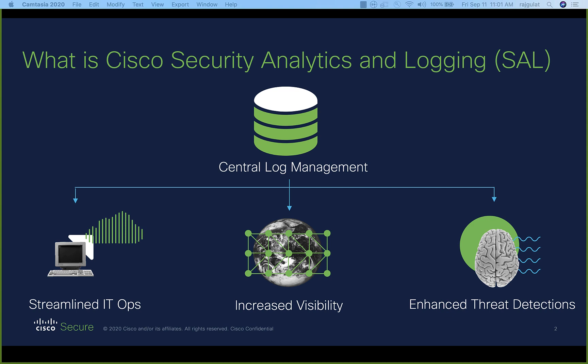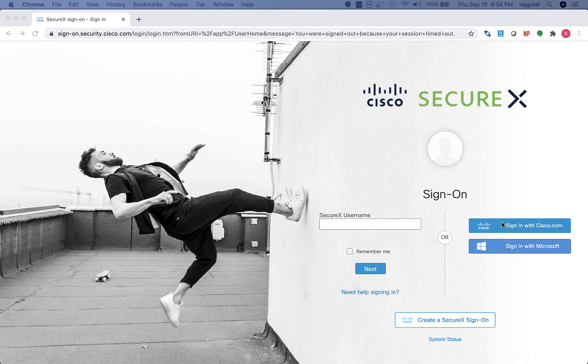With that, let's launch into the demo. This demo for SAL is for the hosted service, where the logs are stored in the cloud. So let's start at signon.security.cisco.com. Always a great way to begin your day, especially if you live in a security operation center, or SOC.